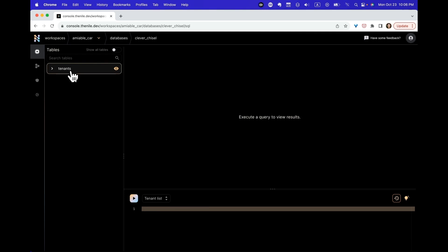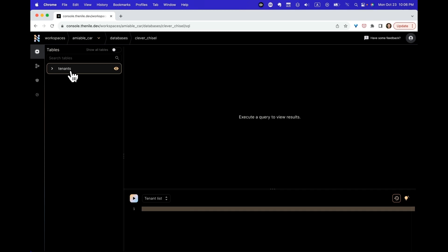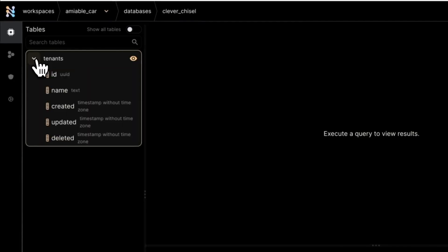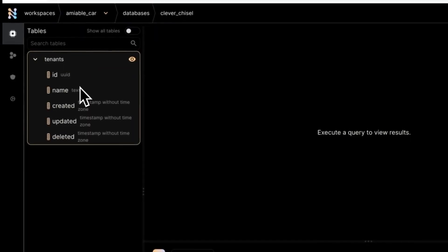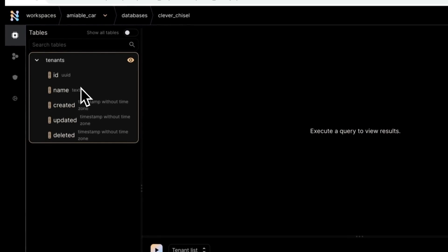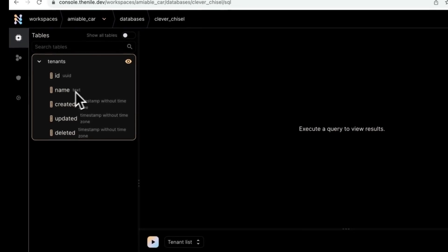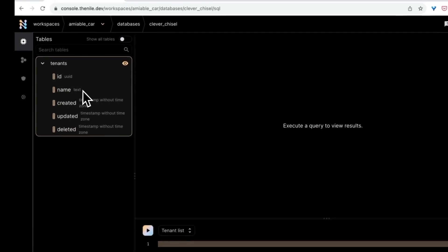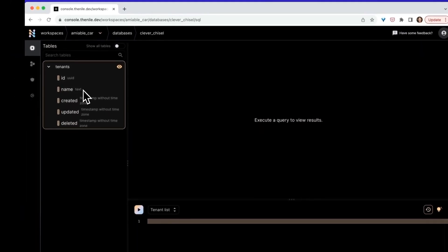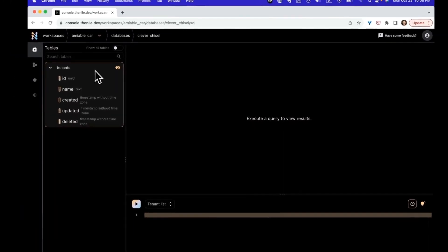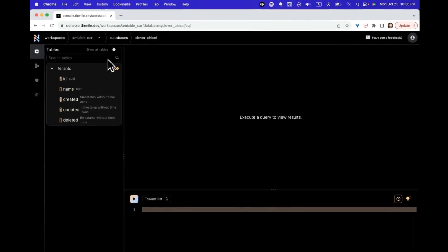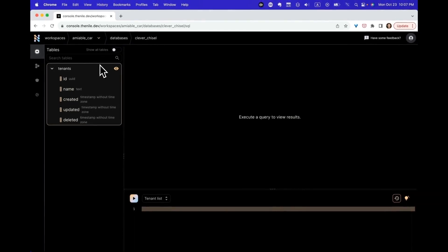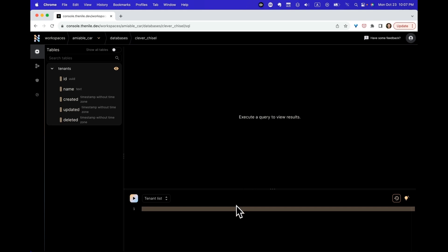The idea is that tenants is such a core concept for every SaaS product that Nile provides it as a default schema. You can see that it has some default columns, things that you are likely to need like name. In general, Nile has a bunch more built-in tables and you can learn about them in our documentation. Now built-in tables are really nice, but in order to build our own product we're going to need our own table.